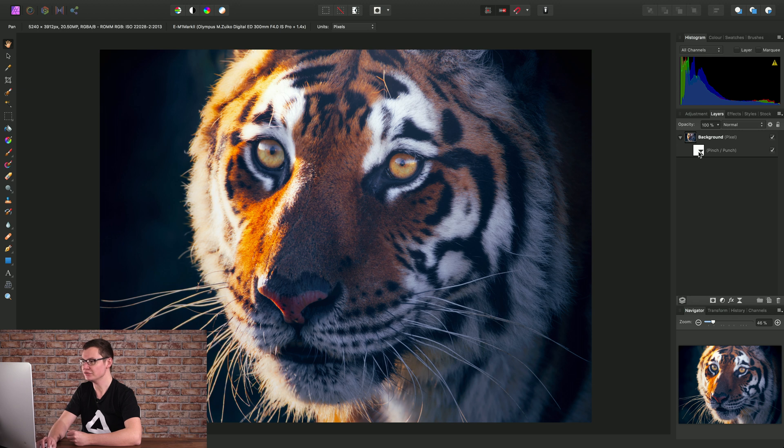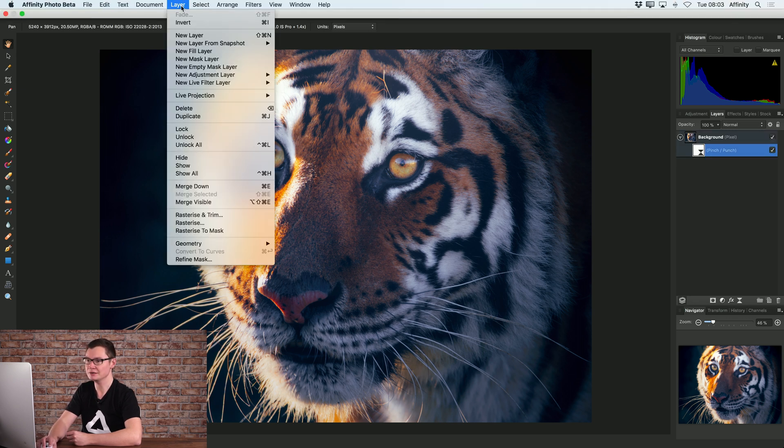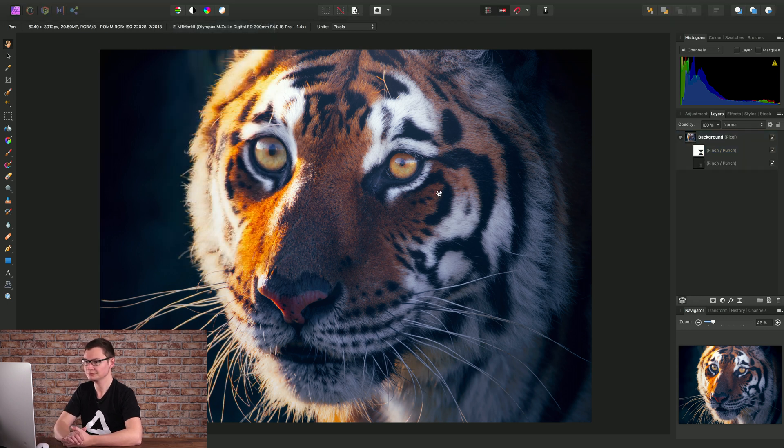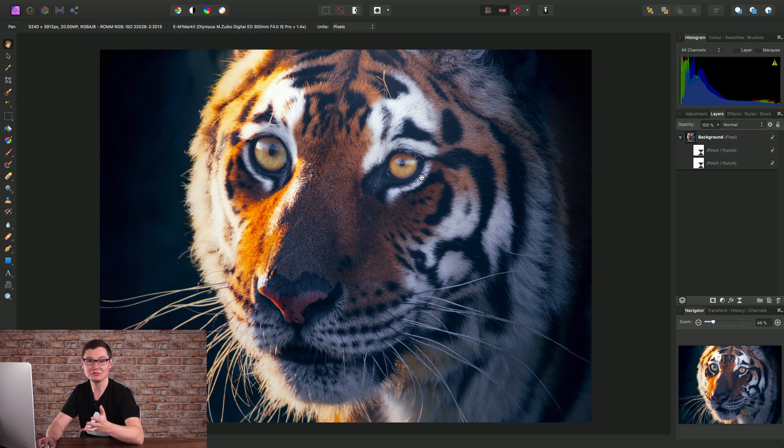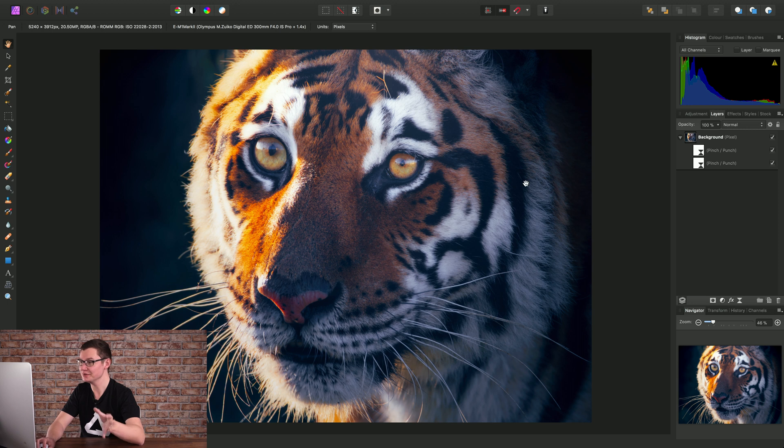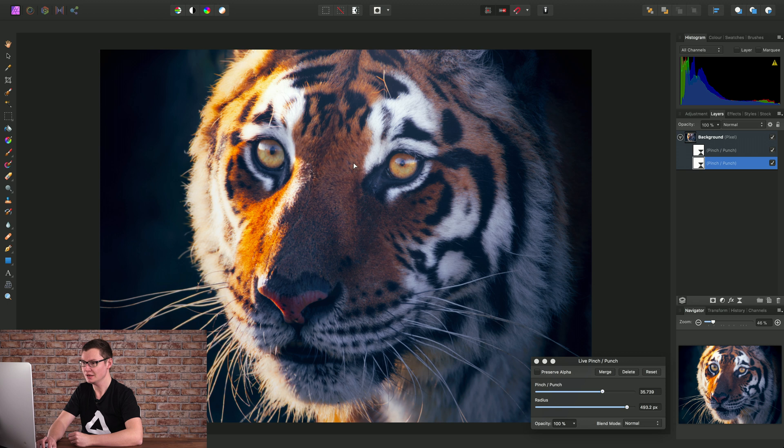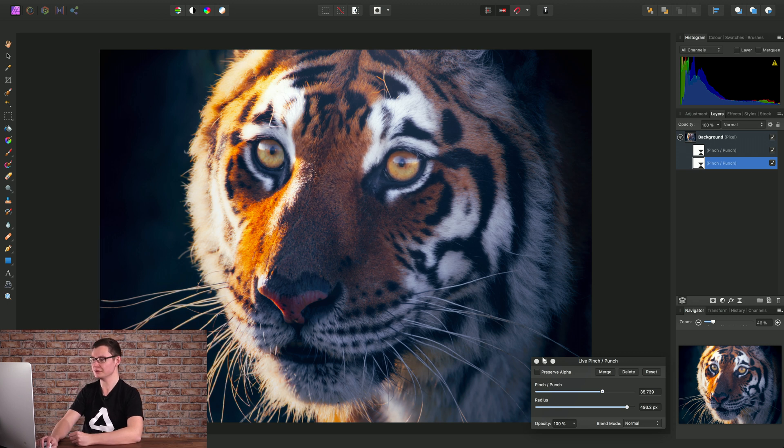Then what I will do is duplicate this layer, so I'll select it then go to layer and choose duplicate. This effect looks a bit silly but what we need to do is double click that duplicated pinch punch filter and just drag the effect over to the other eye.